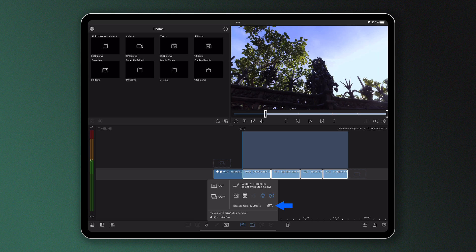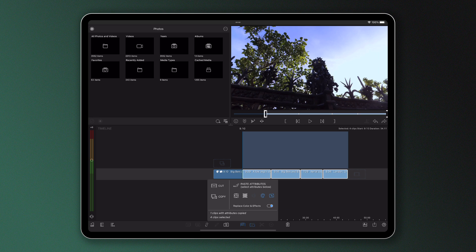With this toggle turned on, effects from the color and effects editor will be completely replaced rather than appended. It's like overwriting any color or effect stacks you've previously made on these clips as opposed to adding to them.